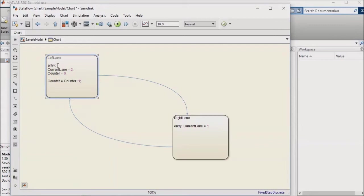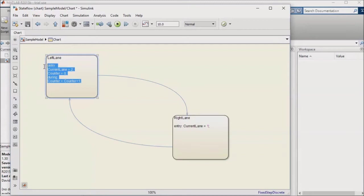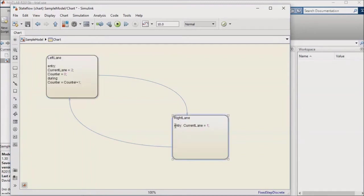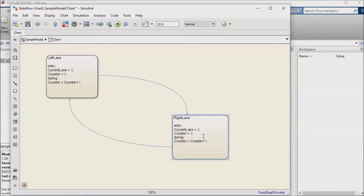I'll put an entry colon right above where I set my lane output and initialize my counter, and I'll put a during colon right above my counter increment. I'll copy this logic to the other state, making sure that I keep my current lane output set to 1 for the right lane and 2 for the left lane.